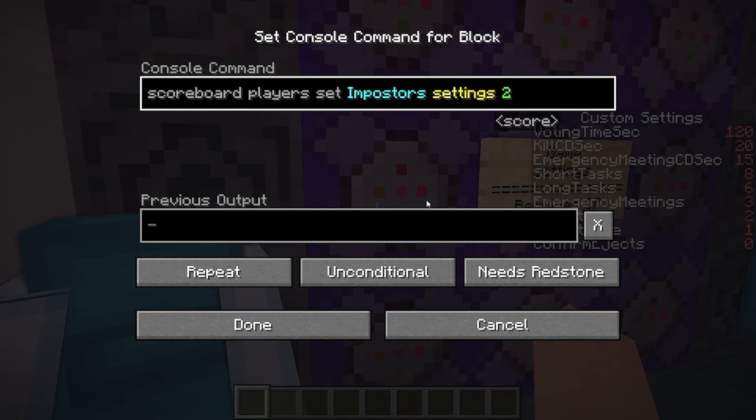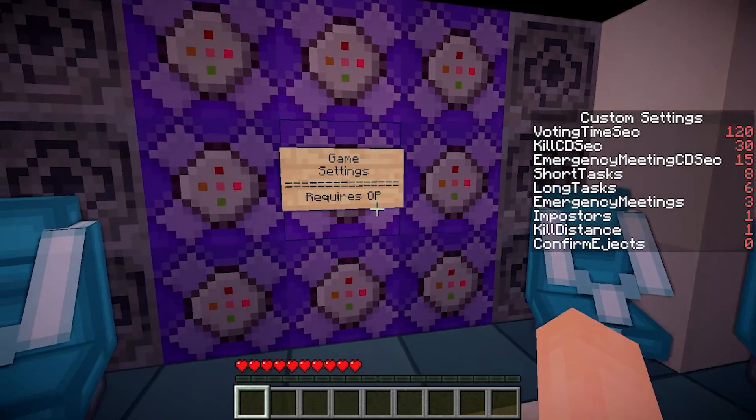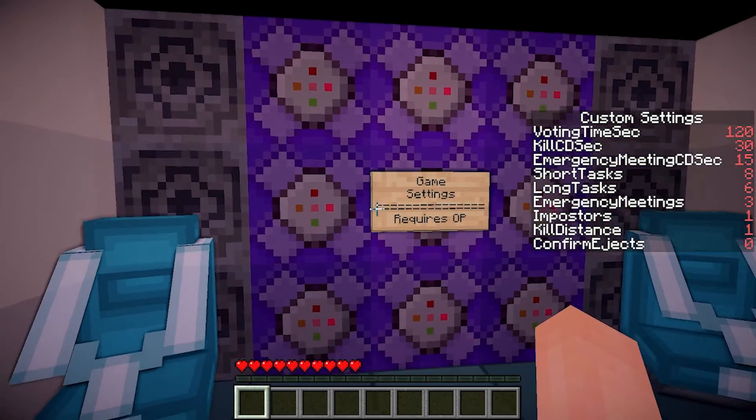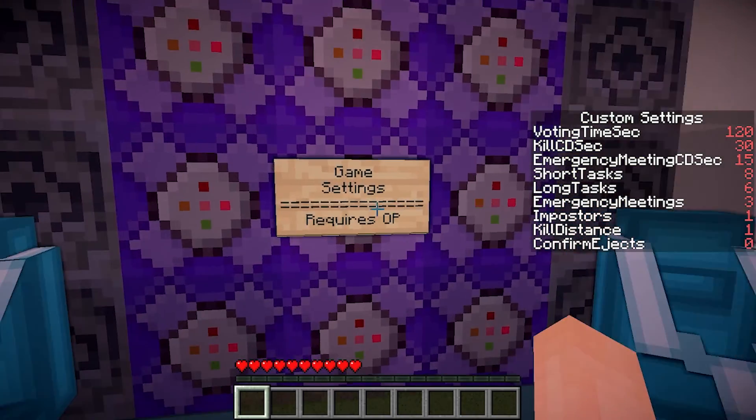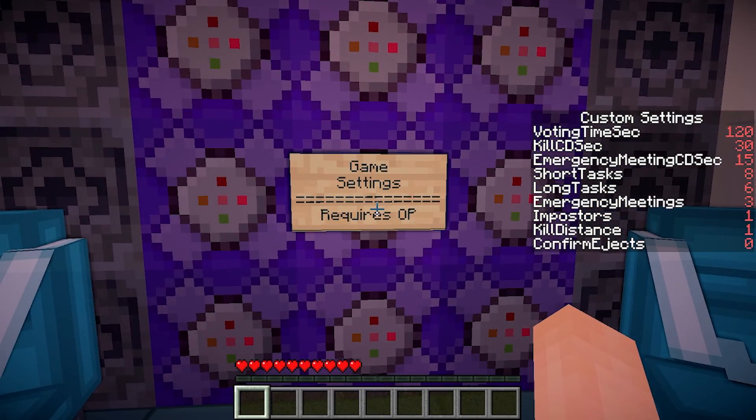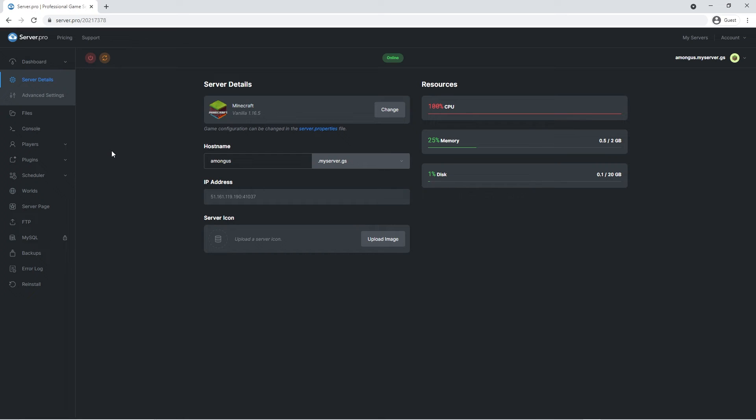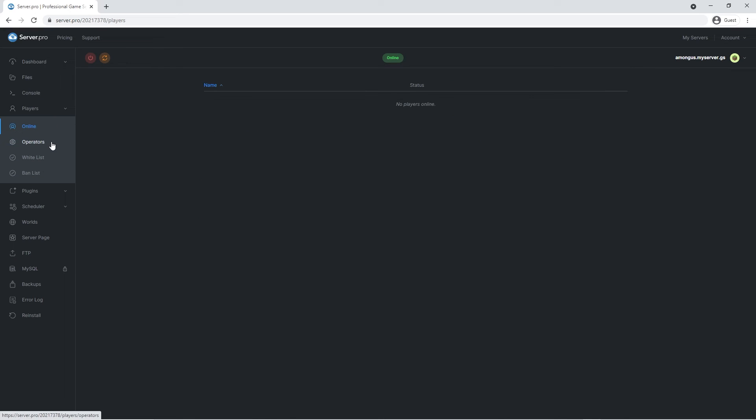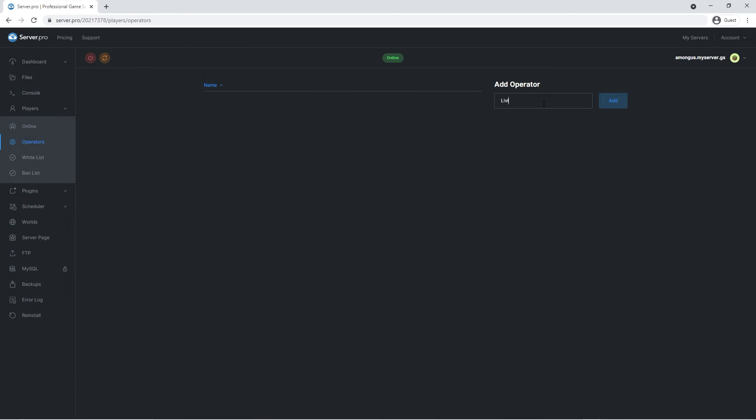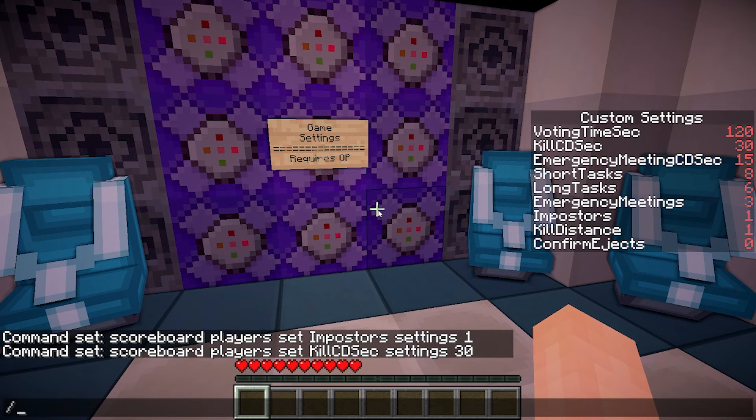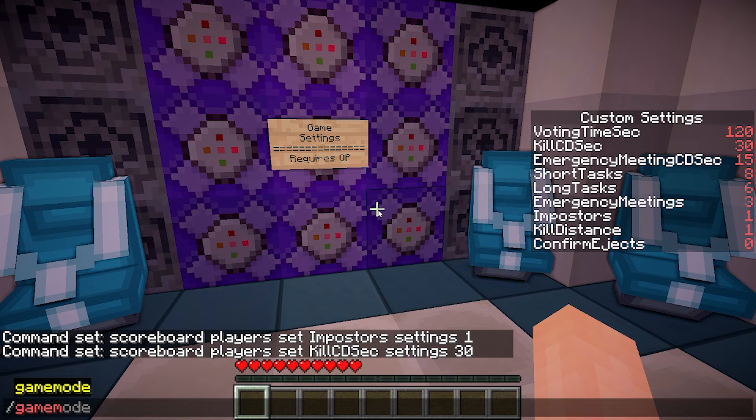To gain access, you'll have to head over to the Players section of the server. Click on the Operator tab and type in your username. You'll then have to set your game mode to Creative, as you can't access command blocks in Survival.